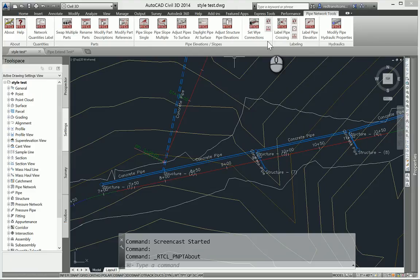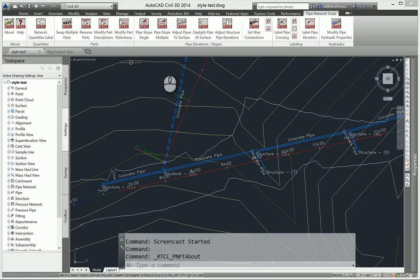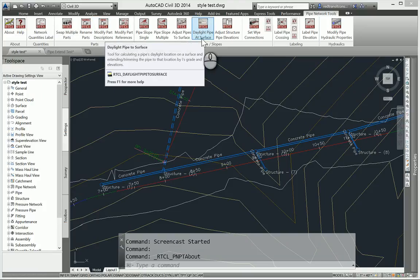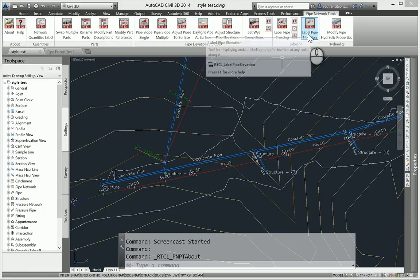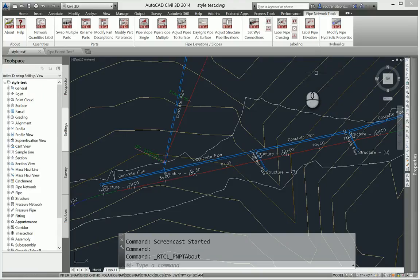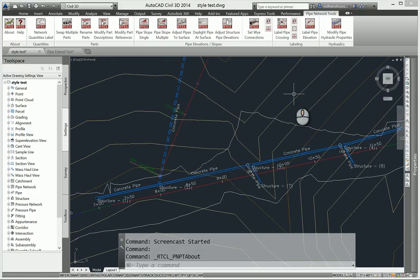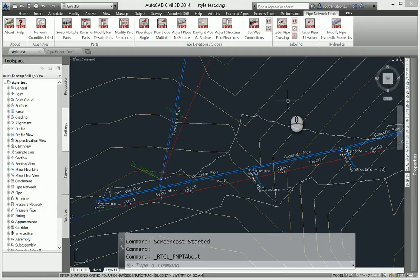To start out, this version includes a few new commands. Modify Part Descriptions is a new command, Daylight Pipe at Surface, and Label Pipe Elevation. Those are all three new commands added in this release. There were a few minor bug fixes that were rolled out that are listed on the app store, as well as some command enhancements.